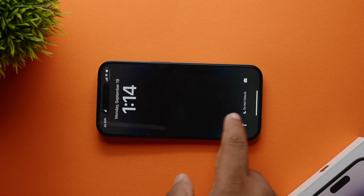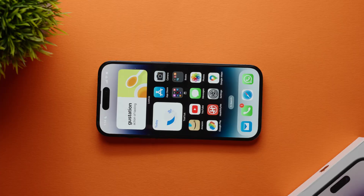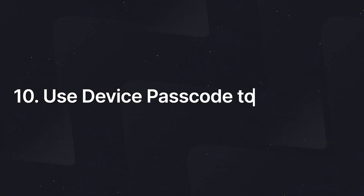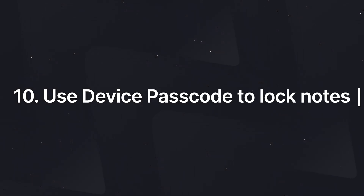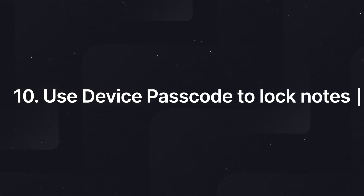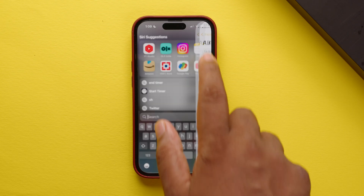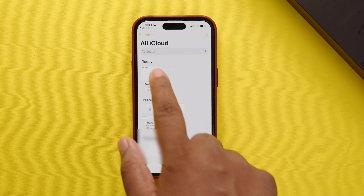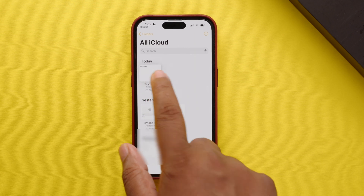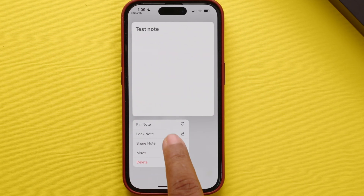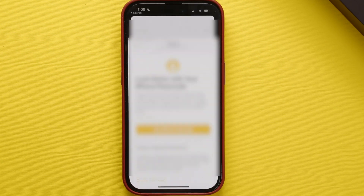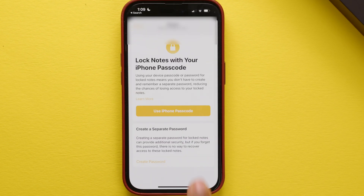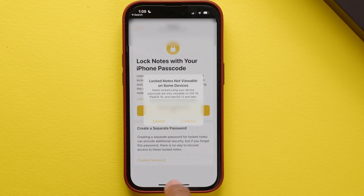Did you know you can use your device's Face ID or Touch ID to lock notes? To do that, just open the Notes app, tap and hold the note you want to lock, select Lock Note, and then tap Use iPhone Passcode.